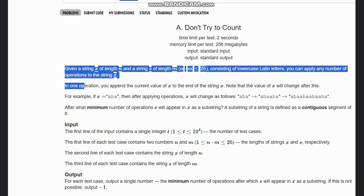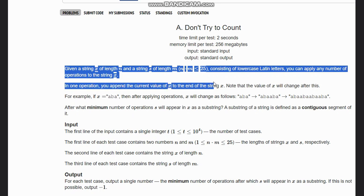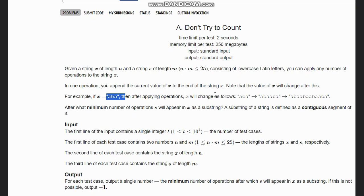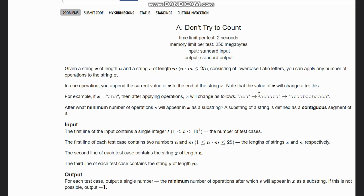In one operation, you append the current value of x to the end of string x. Note that the value of x changes after this. So if you have x as 'aba', then first it will change to 'aba aba' twice.